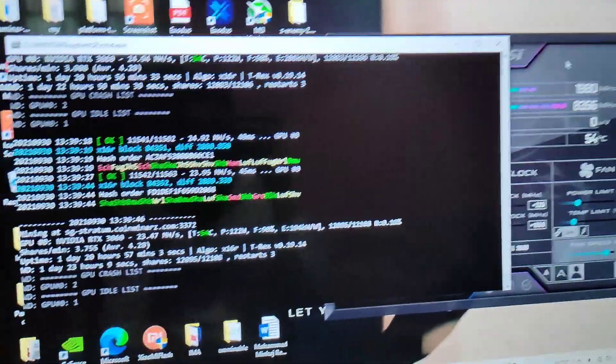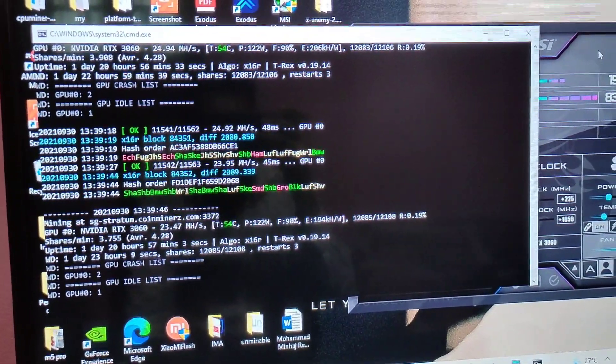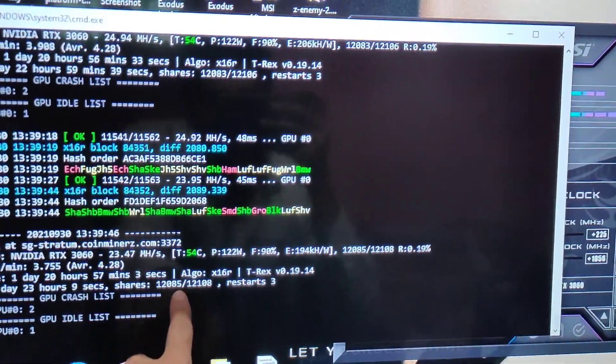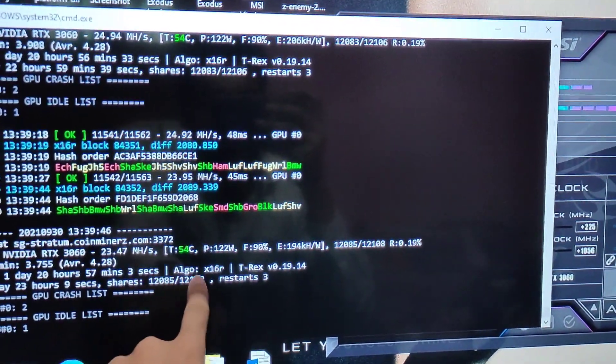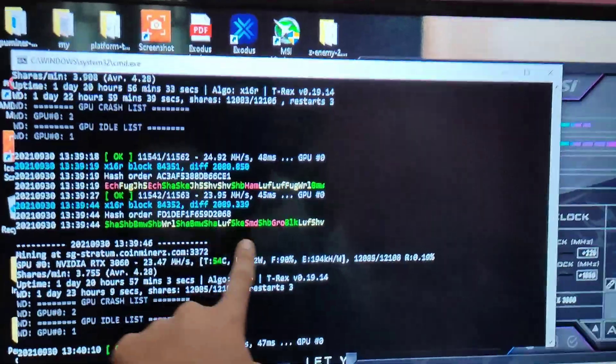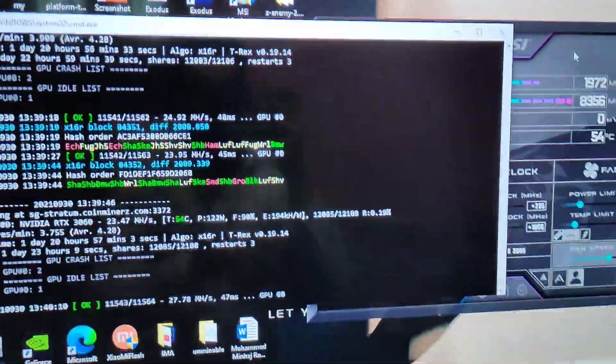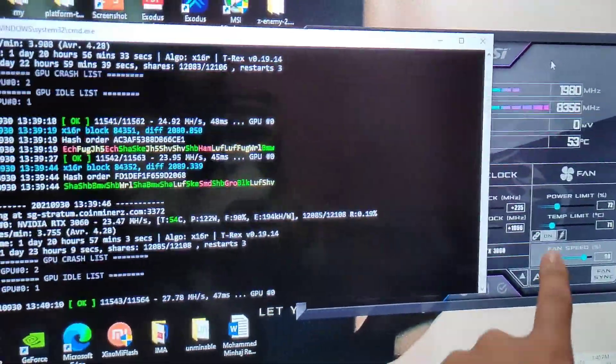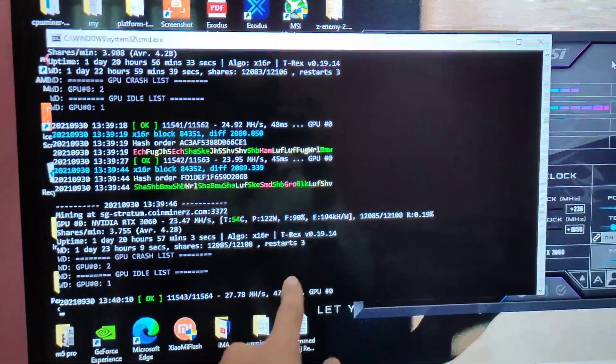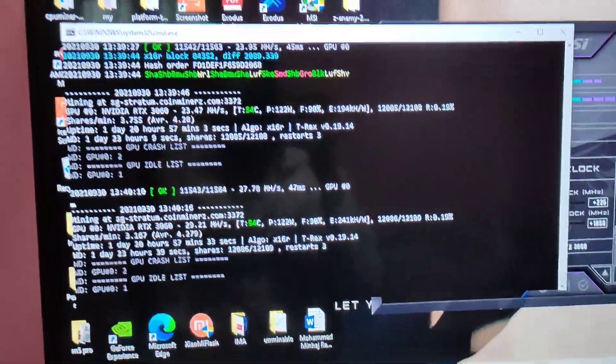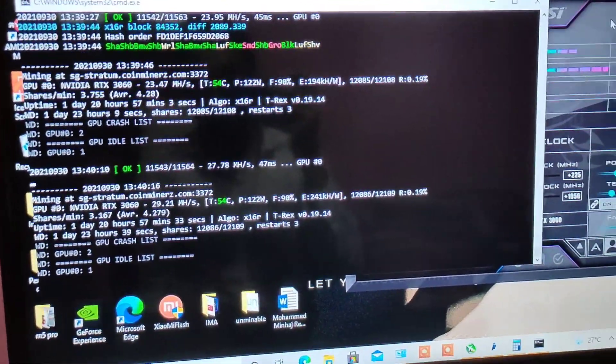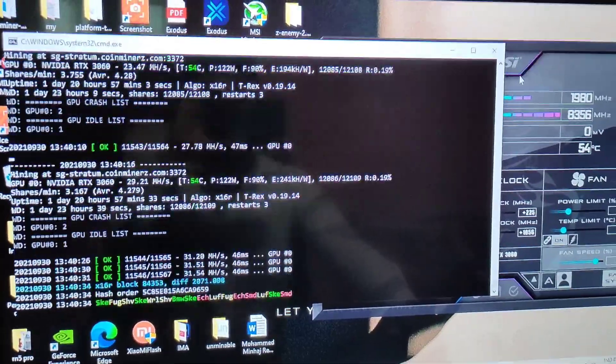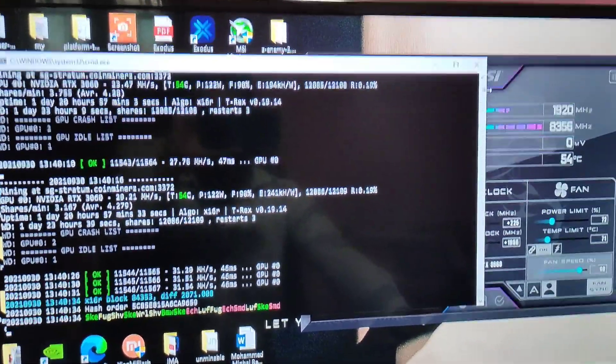So here is my miner and there is my RTX 3060. As you can see the accepted shares, it says 12,085 accepted out of 12,108 and the restarts are three based on the overclock settings. It has restarted three times and from past 24 hours it has not given any crashes.